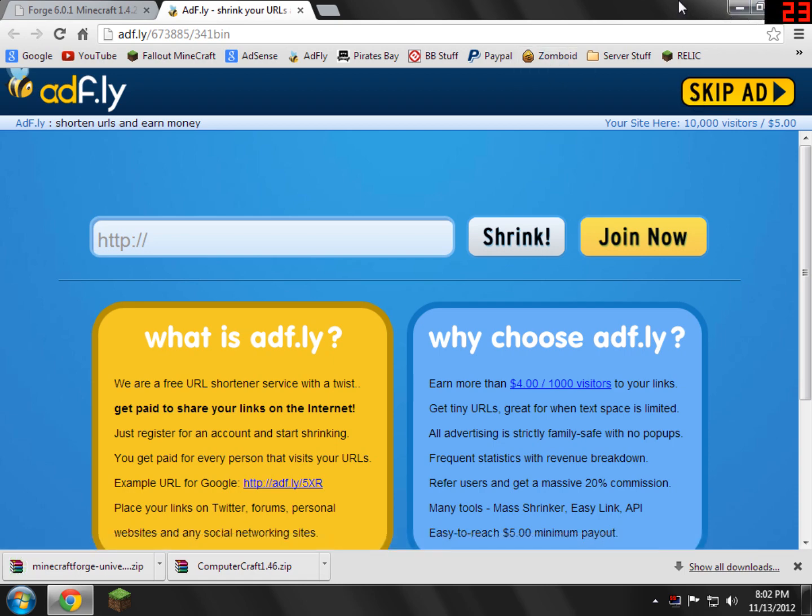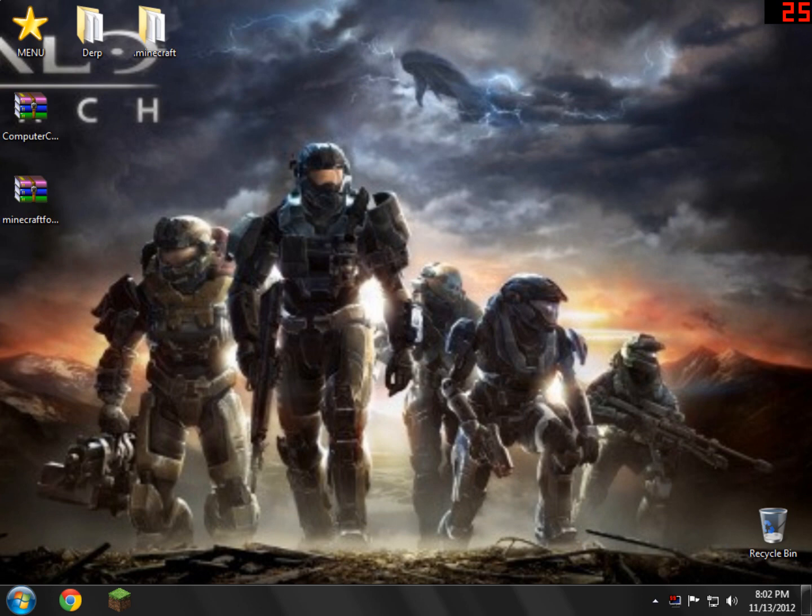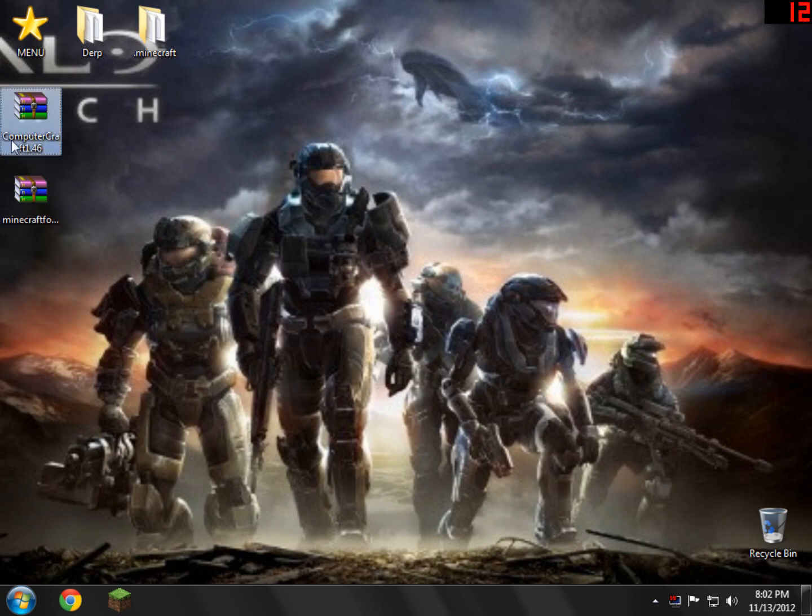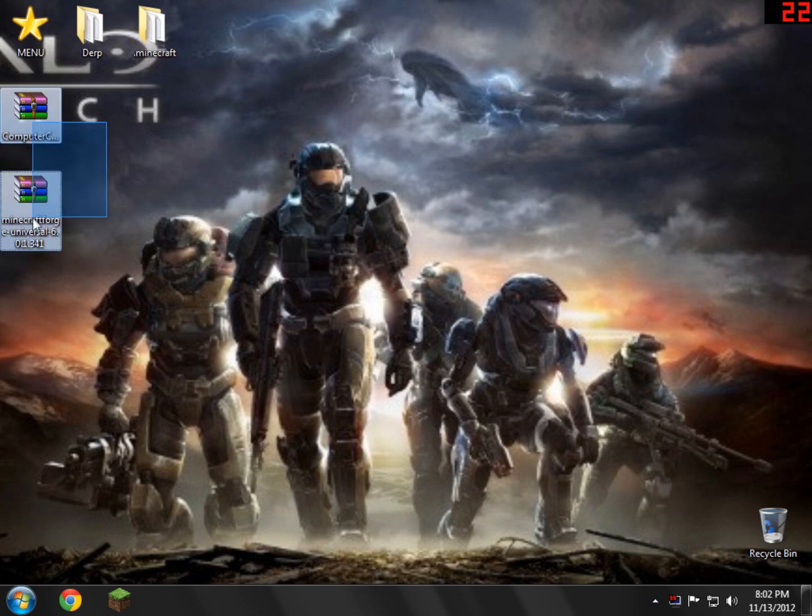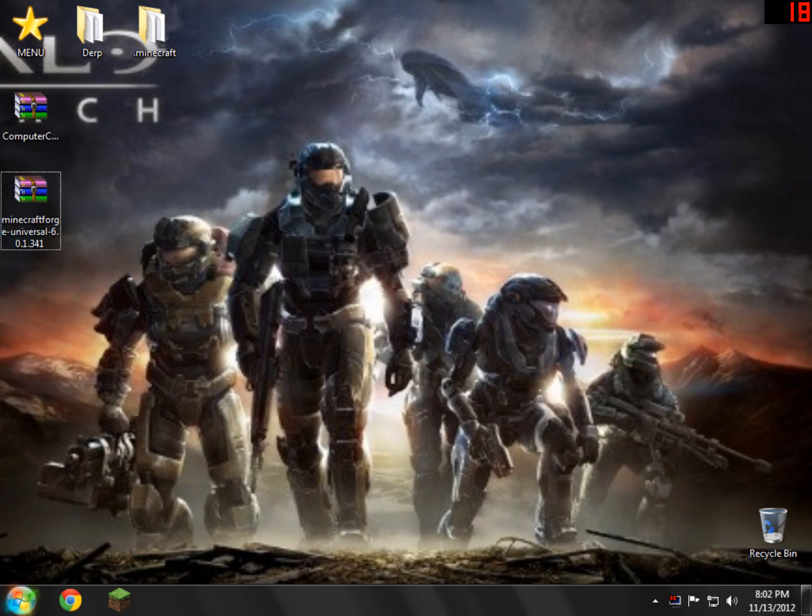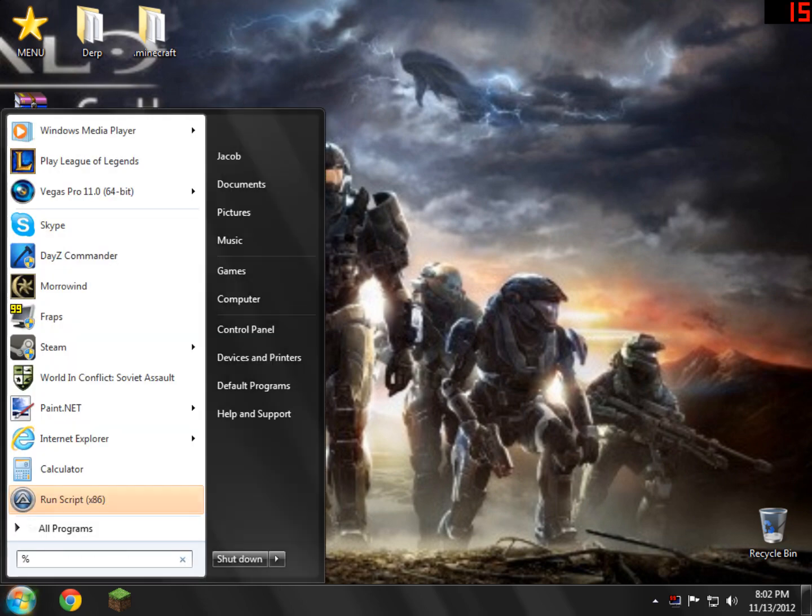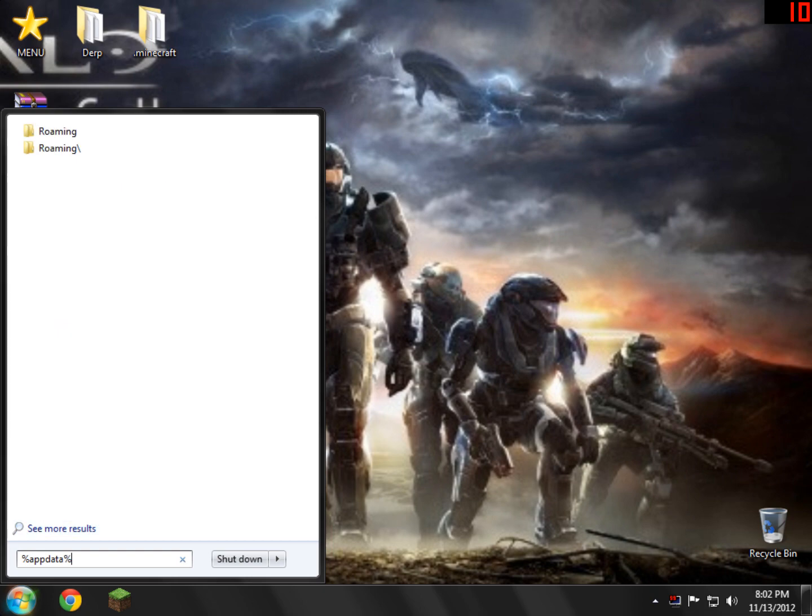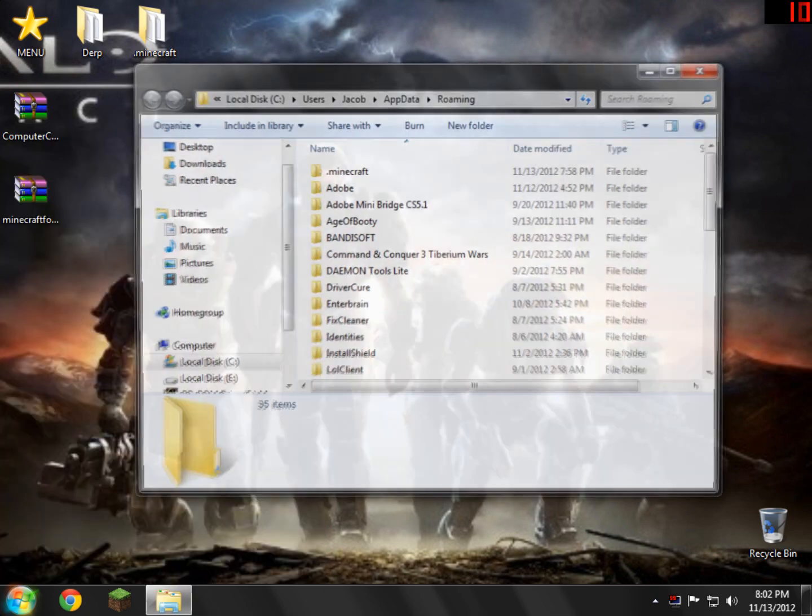So now all we need to do is just close this. And now we have the two files on our desktop. What you should have is ComputerCraft and then Minecraft Forge. So what we need to do with these is we need to go down here in the bottom left and type percent app data percent. And then click enter.